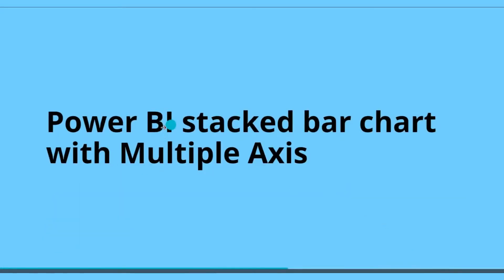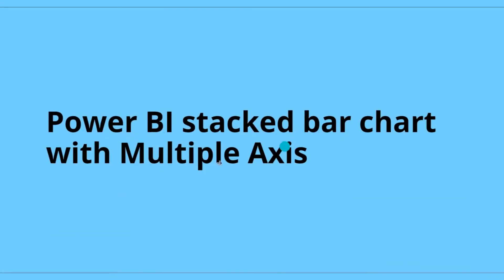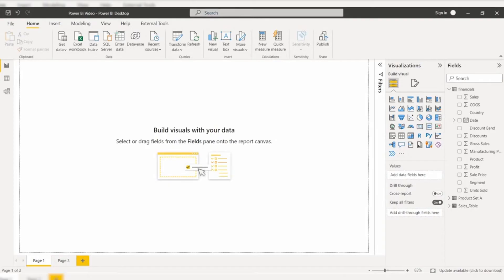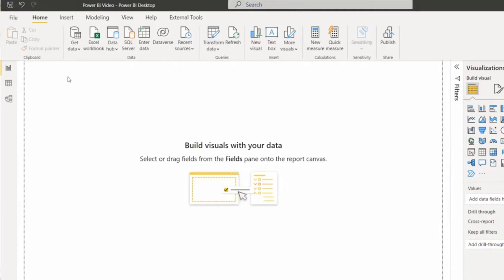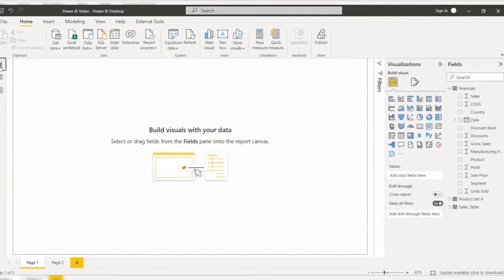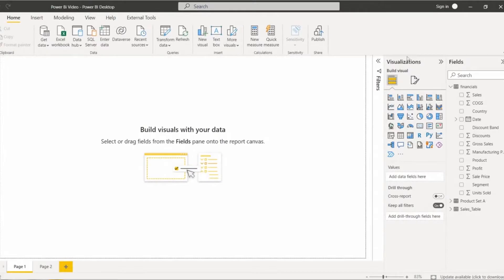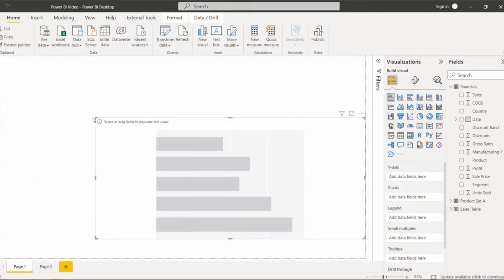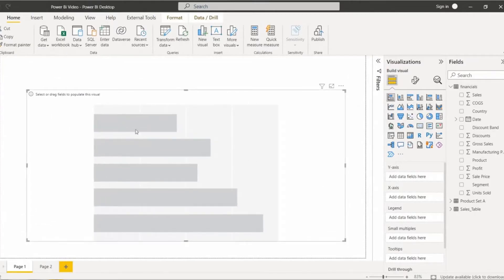First we will see how to work with the stacked bar chart with multiple axes. Initially, log into the Power BI desktop and load the data source using Get Data. Once the data has been loaded, we can view it in the data view. Now get back to the report view. Under the visualization, select the stacked bar chart. In this chart we will display the sales and profit value based on the product.